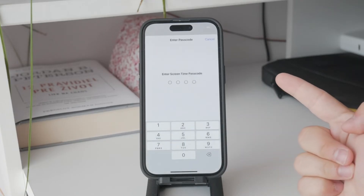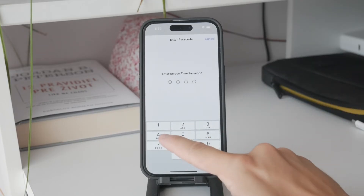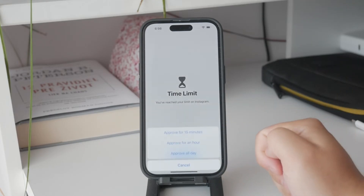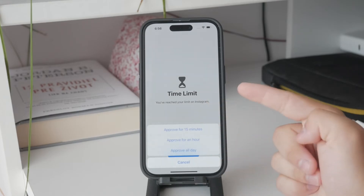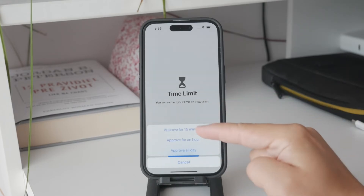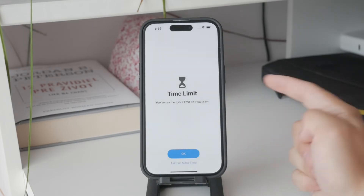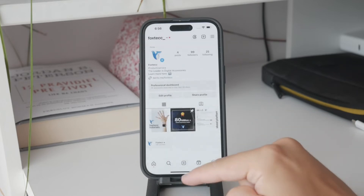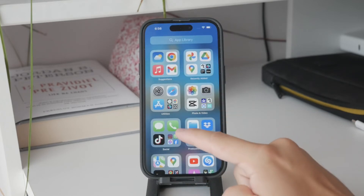To disable the time limits, tap on 'App Limits' and then select the app which you want to remove the limit from. Tap delete, or just turn it off entirely.